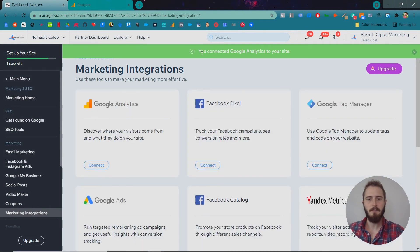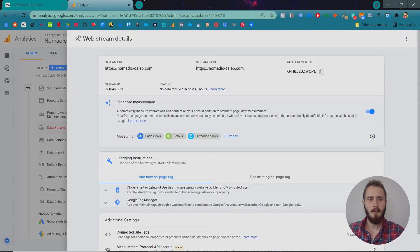That's it. We're connected to Google Analytics. So that's all we have to do to connect our websites to Google Analytics.